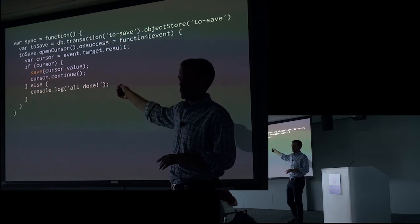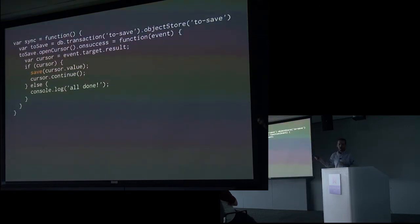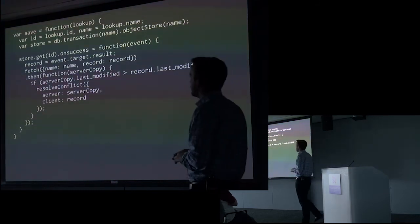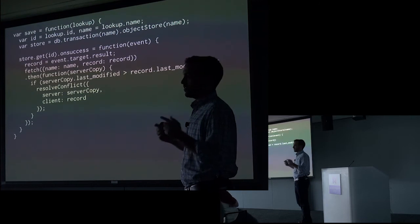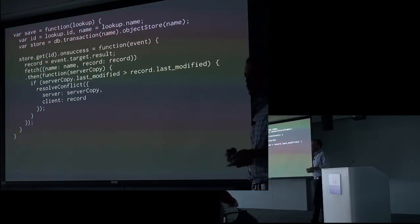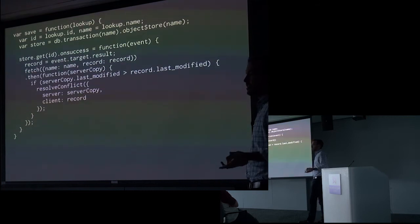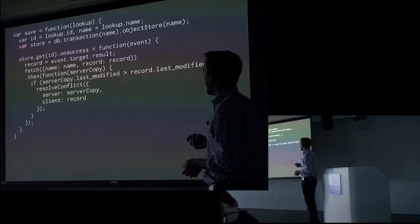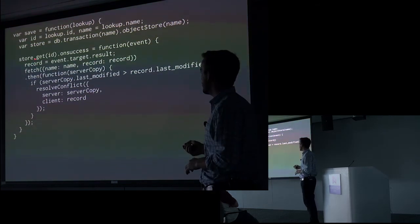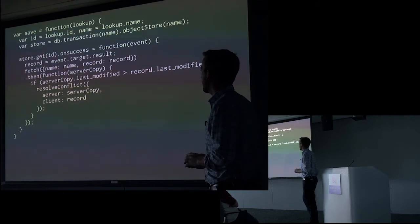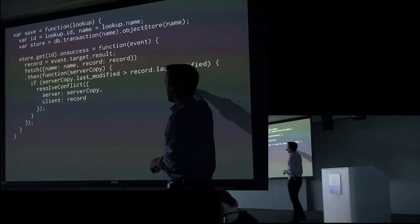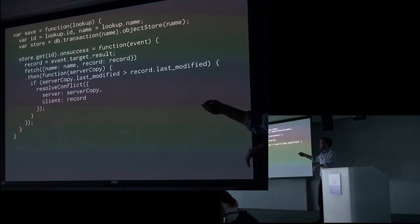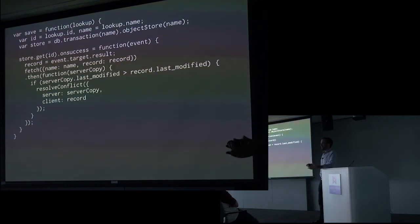So the first thing we do, remember, what we looked up was a tracking record. Not the record itself. So all we have is a name and an ID. Which object store are we putting this in? And what's the ID of that particular record? So the first thing that we do is we get the actual object store that we want to use. And we retrieve that particular record out of it. And then inside that onSuccess handler, we're going to fetch the record from the server. I'm just leaving this a generic fetch method that can be implemented however you like. Why are we going back to the server? This is a to save.